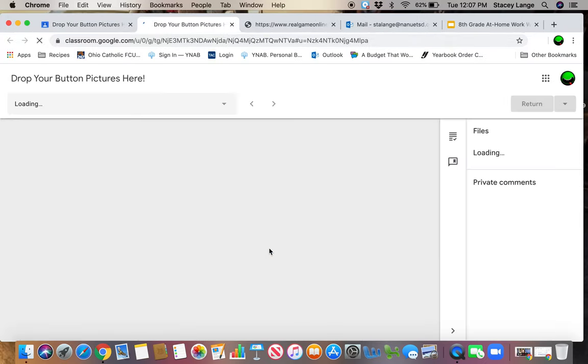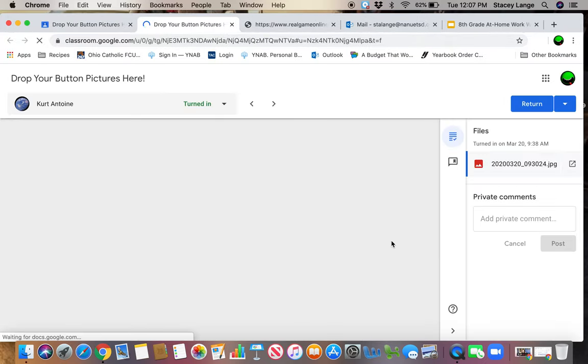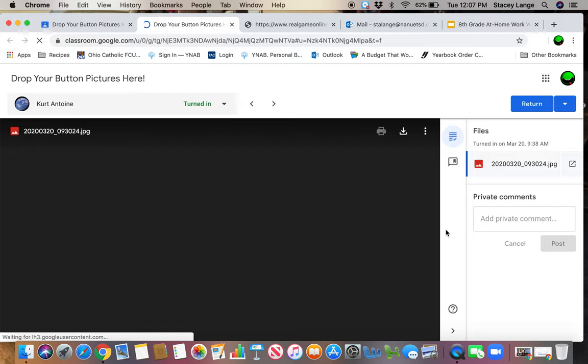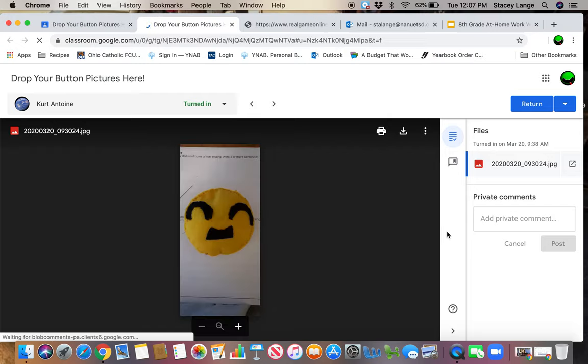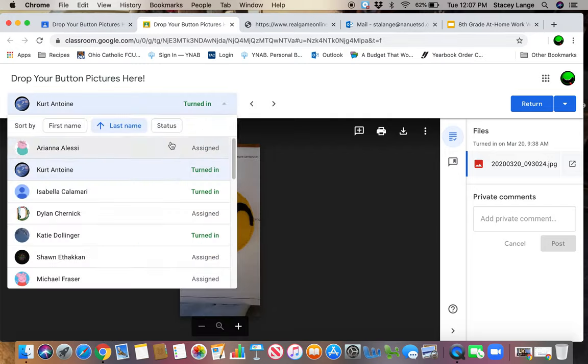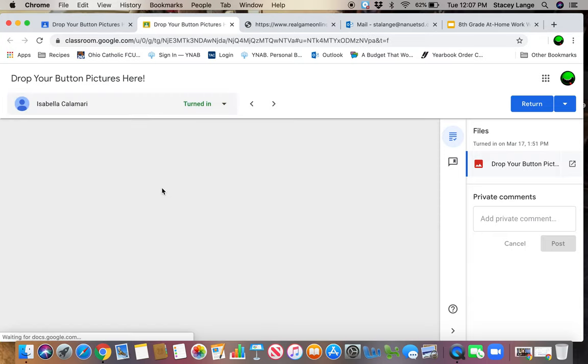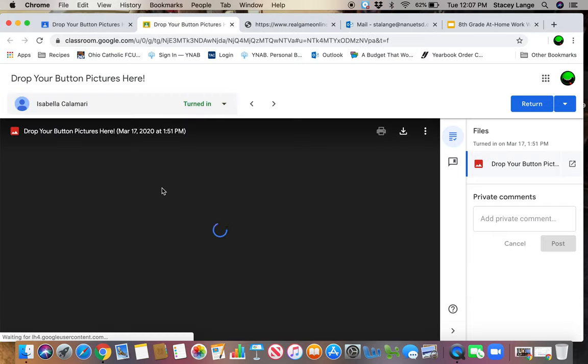So here's Kurt. He didn't have any buttons with him. He lost them, but he posted his finished emoji pillow. They're just so cute, aren't they?